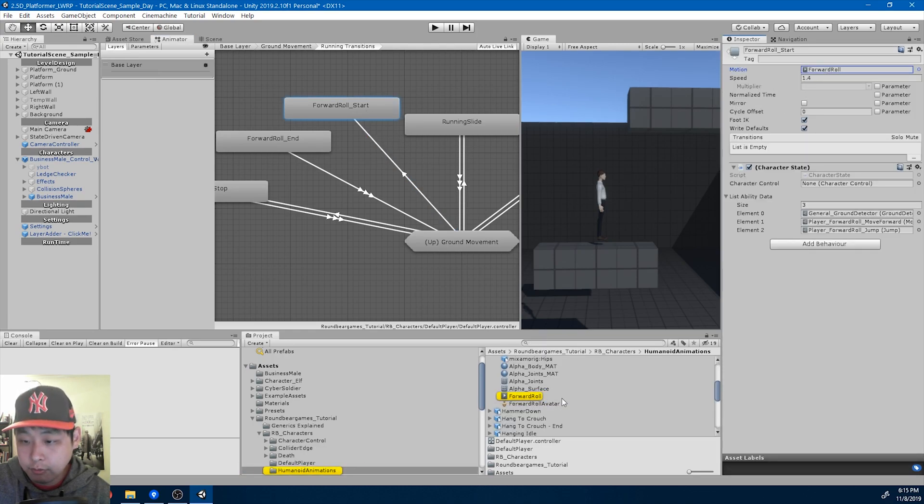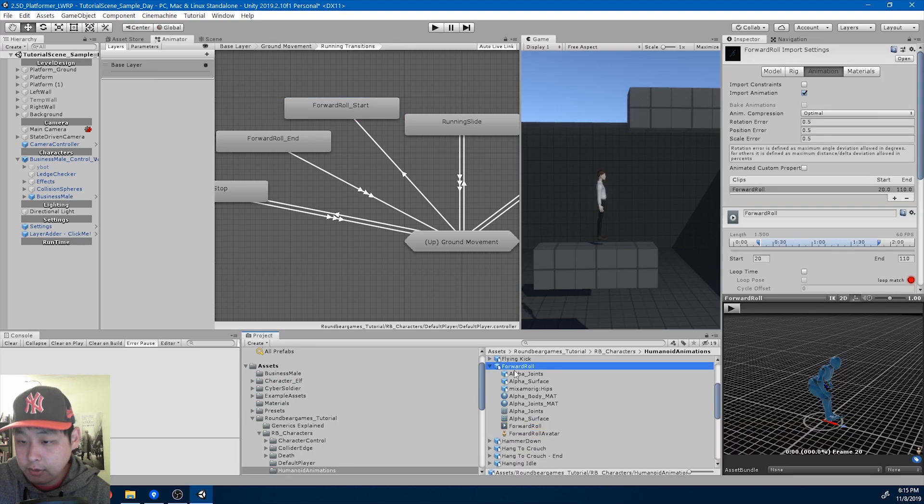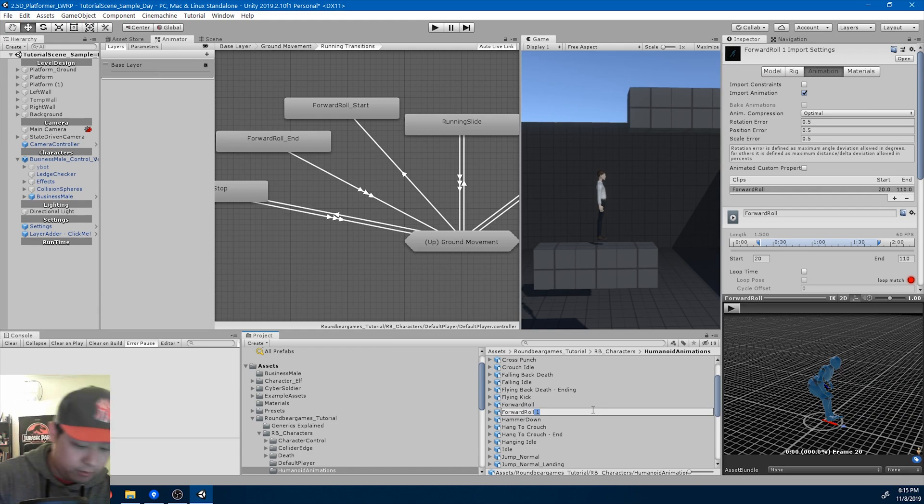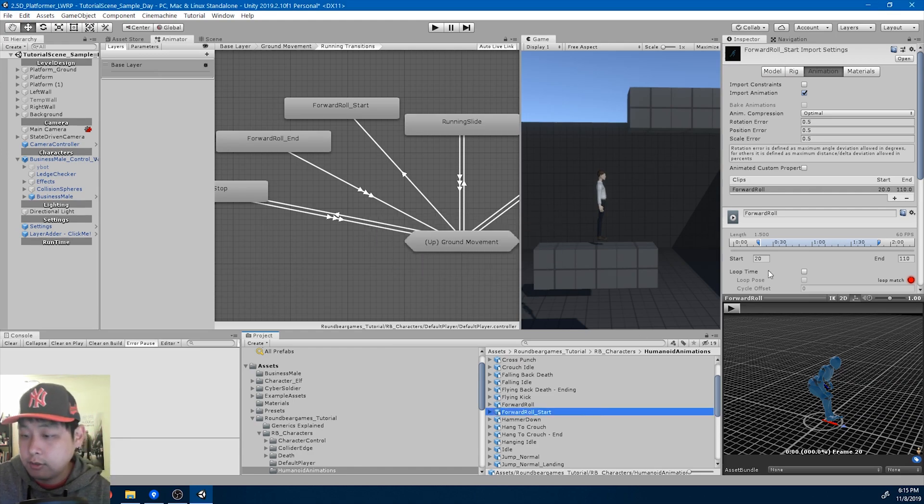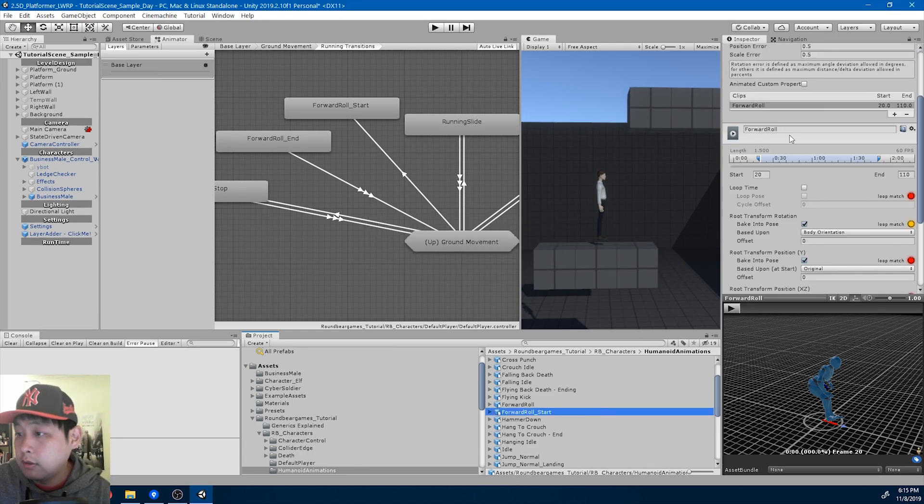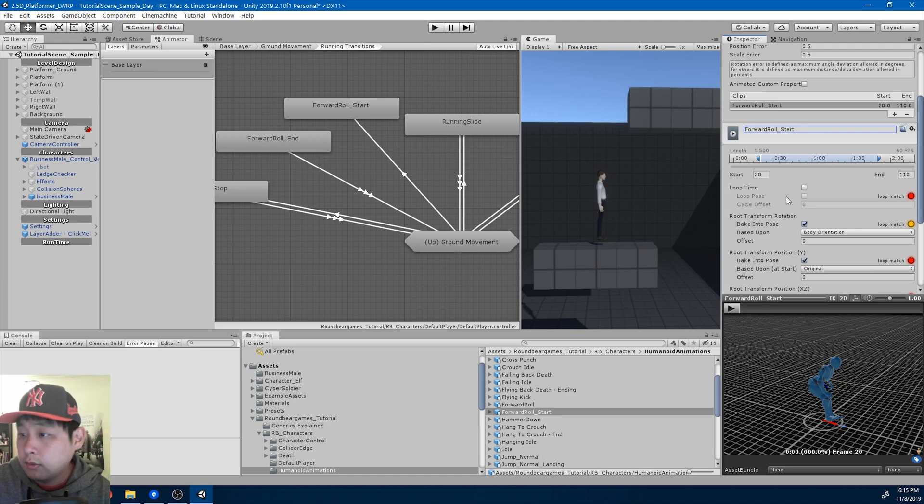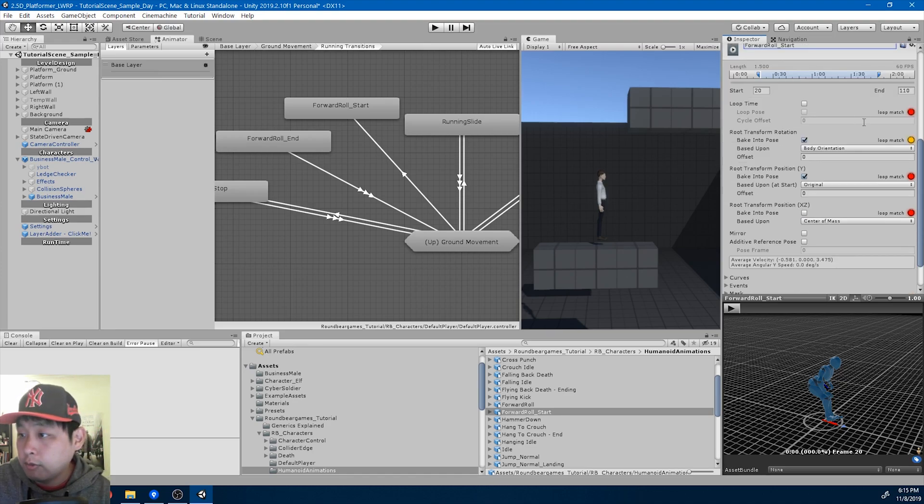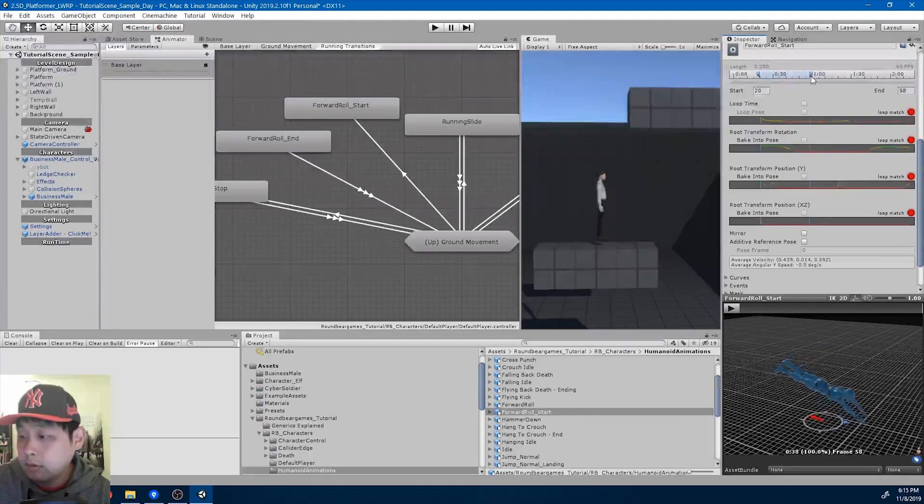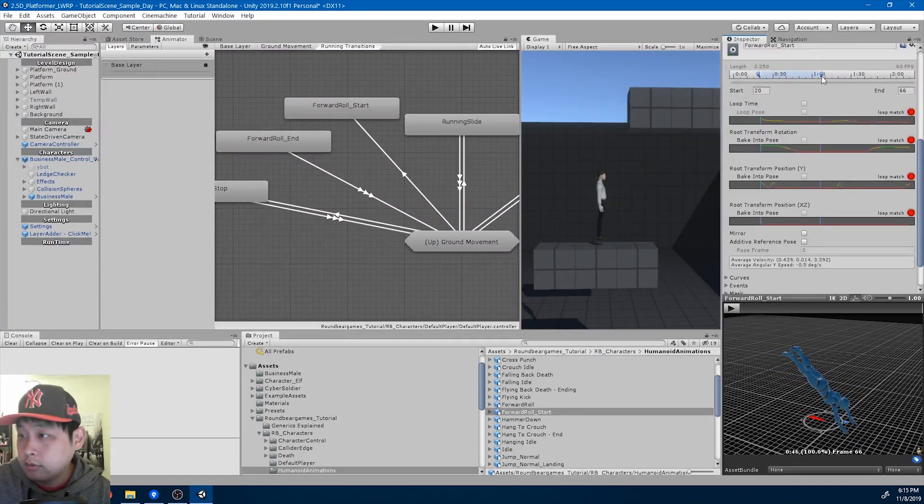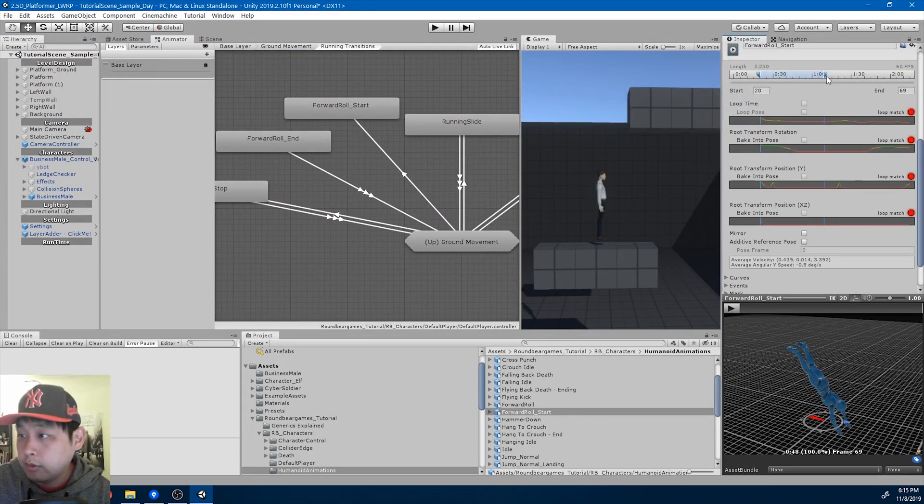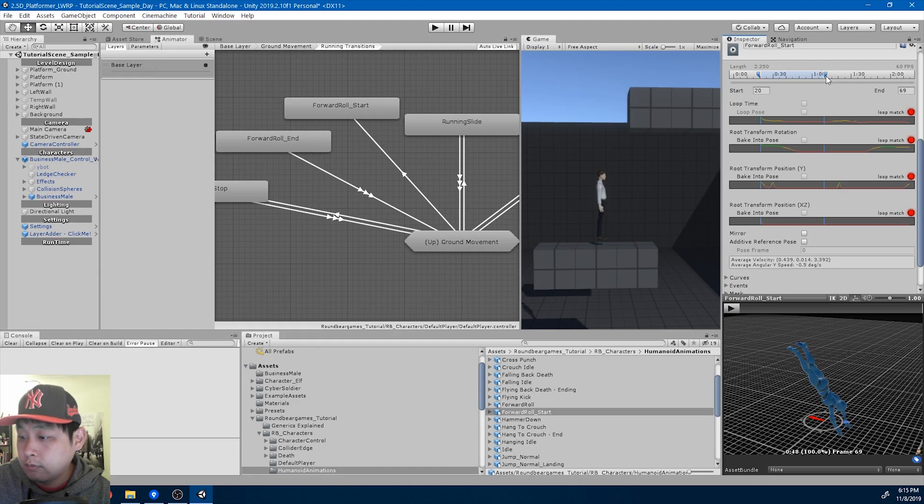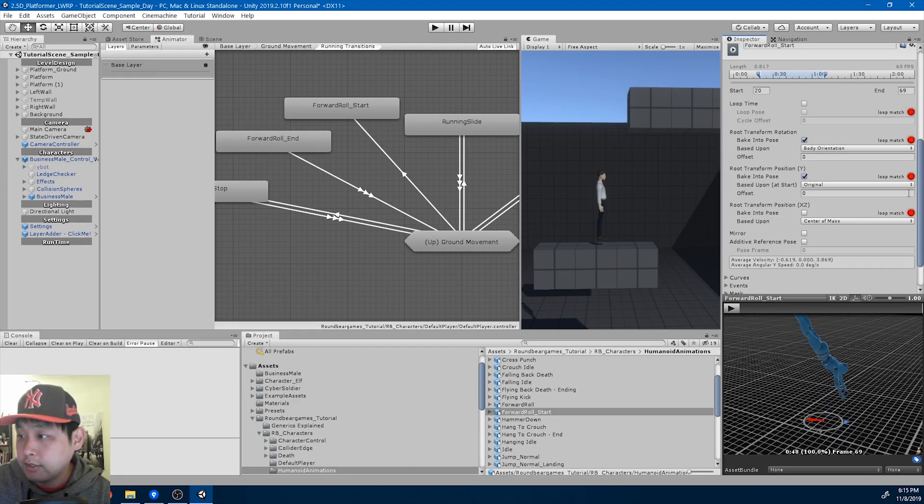And it's going to use the index number 3. Ctrl D. And I also want to duplicate the animation. Ctrl D. Rename it forward roll start. Also rename it here. And I want this to go to the point right before the fall, something like 69.